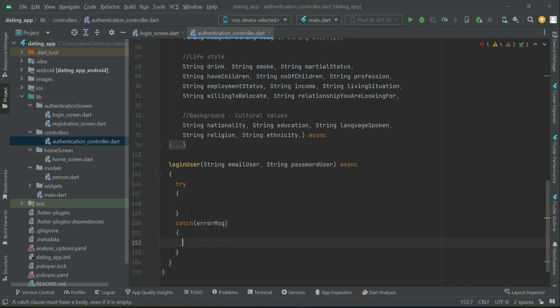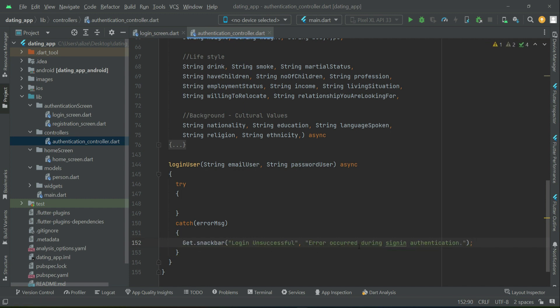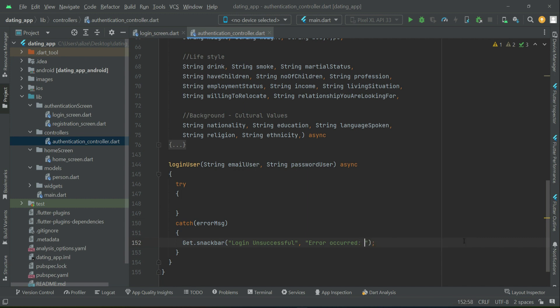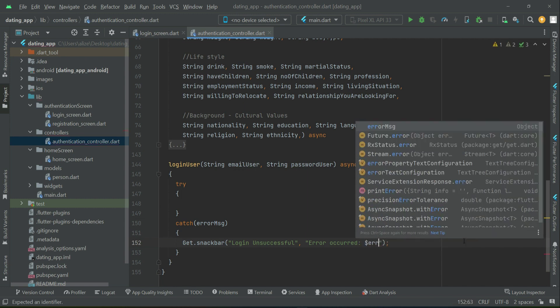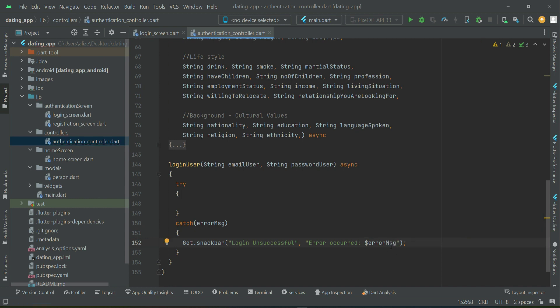In the catch block, the error message will be 'Login unsuccessful — error occurred during sign-in authentication.' But the best approach is to use the actual error message received from Firebase authentication as a response. So we will display: 'Error occurred: $errorMessage', showing the user exactly what went wrong.